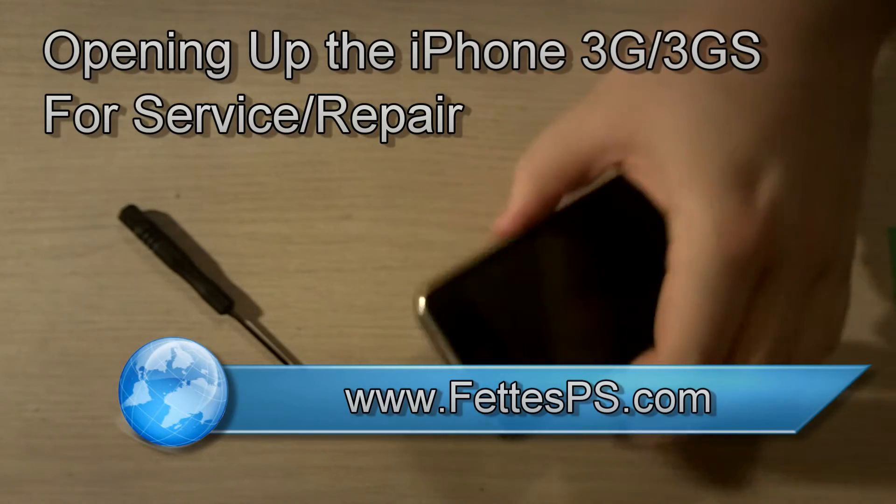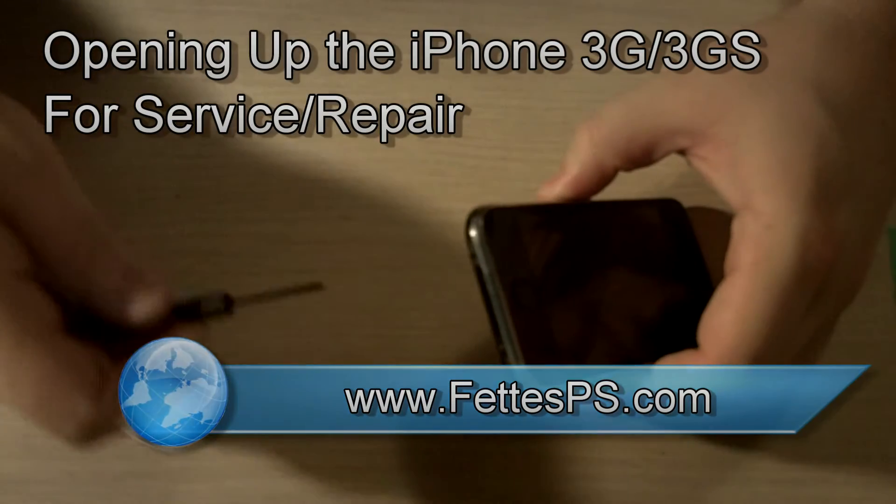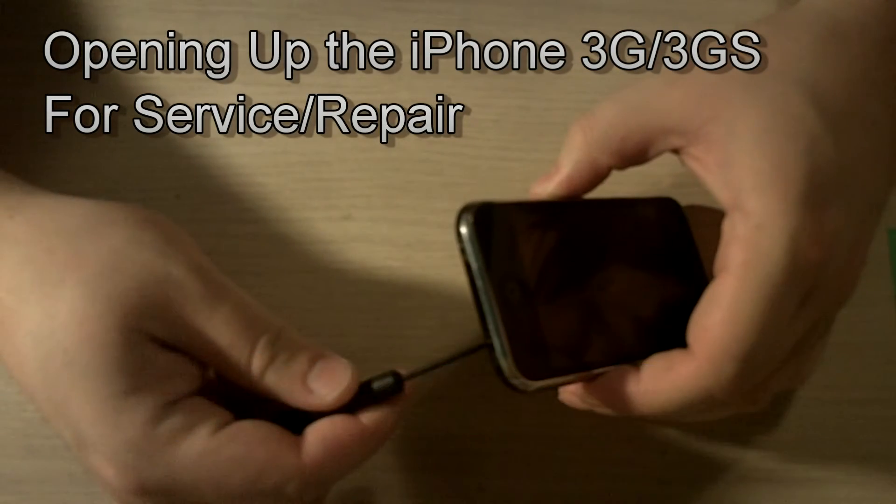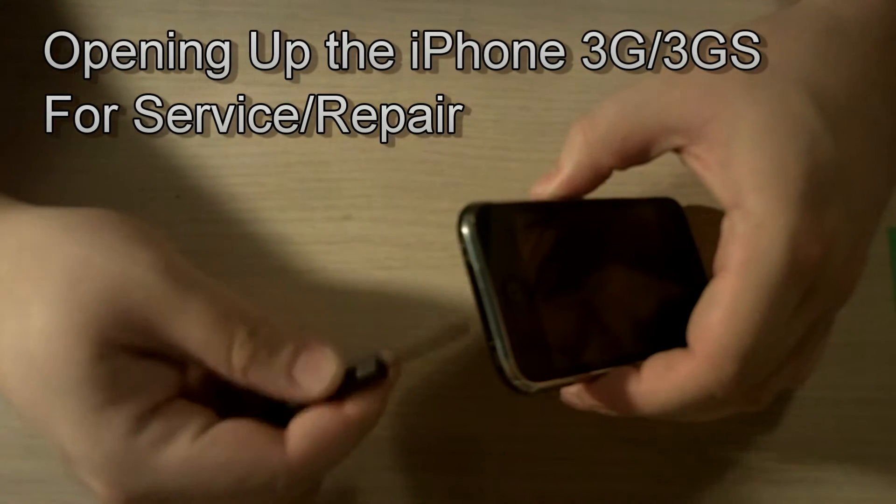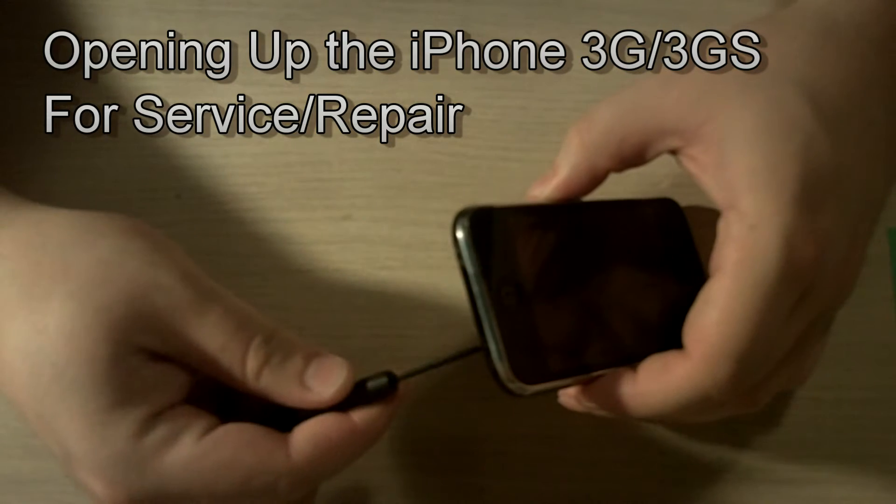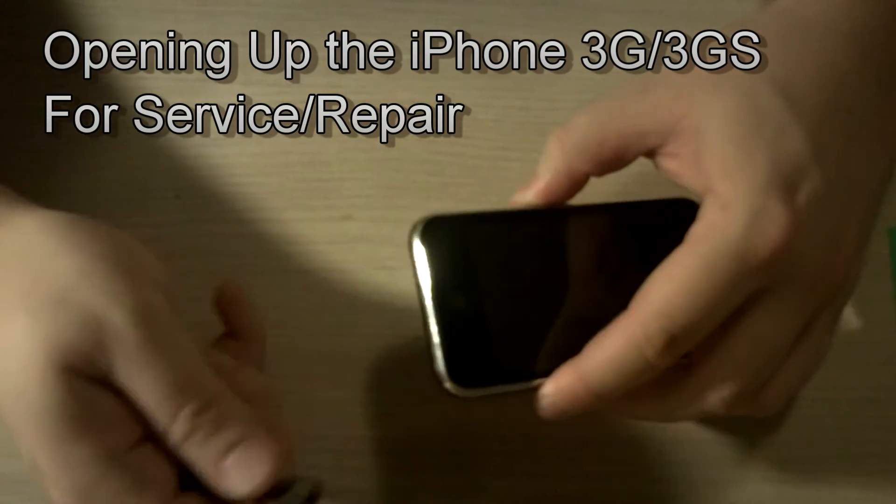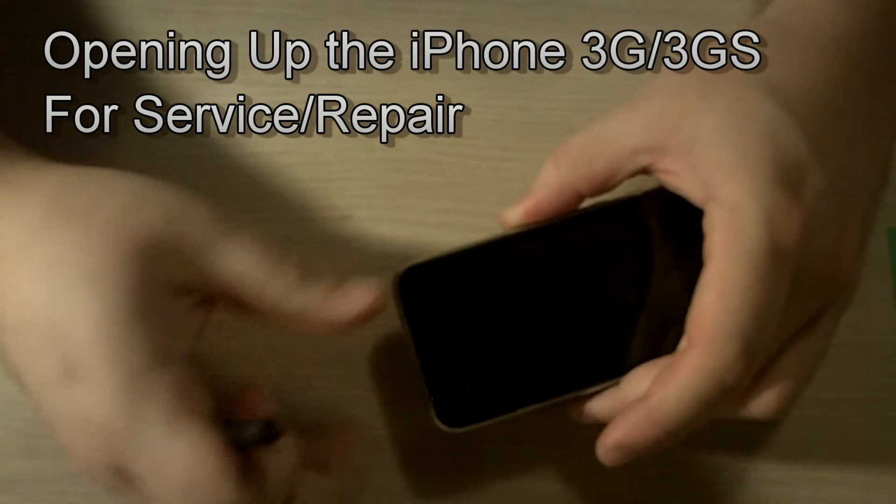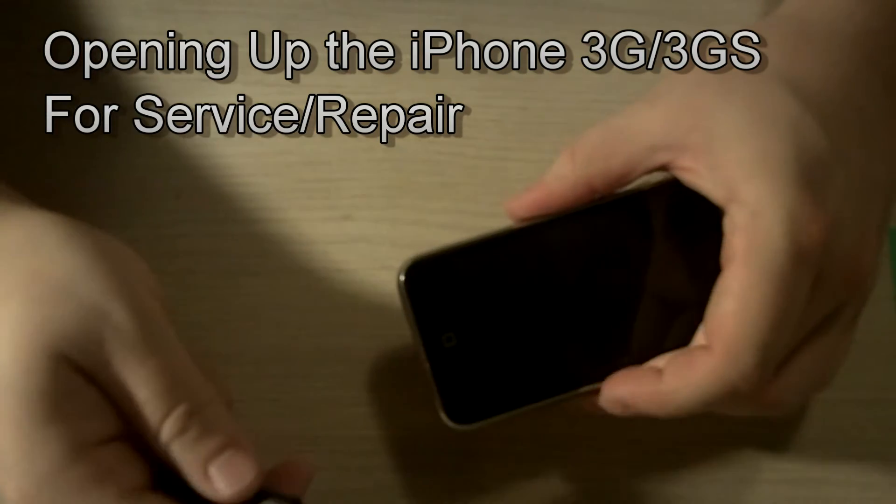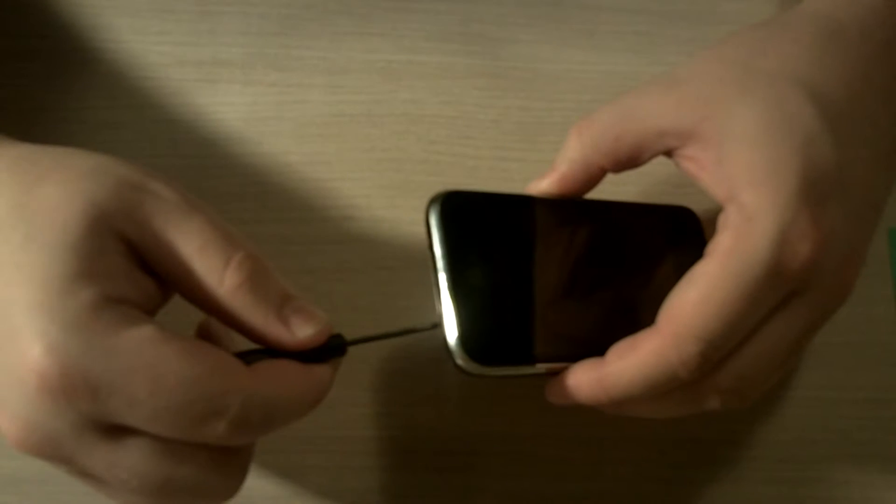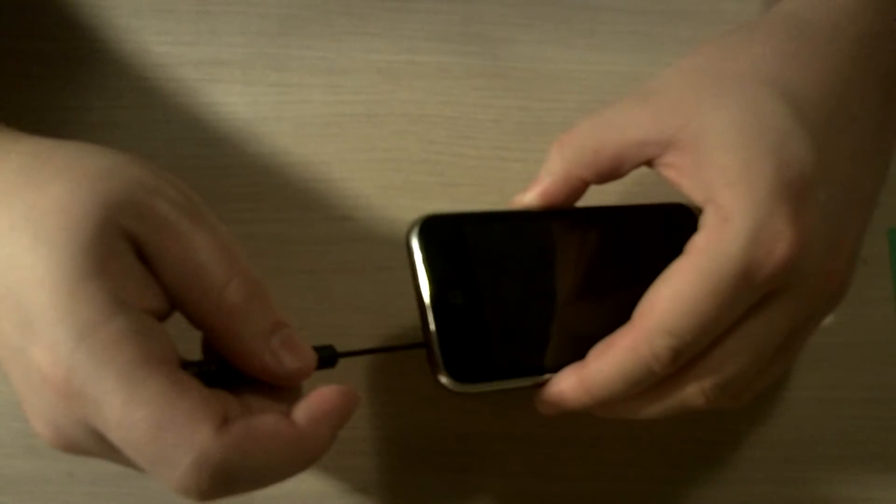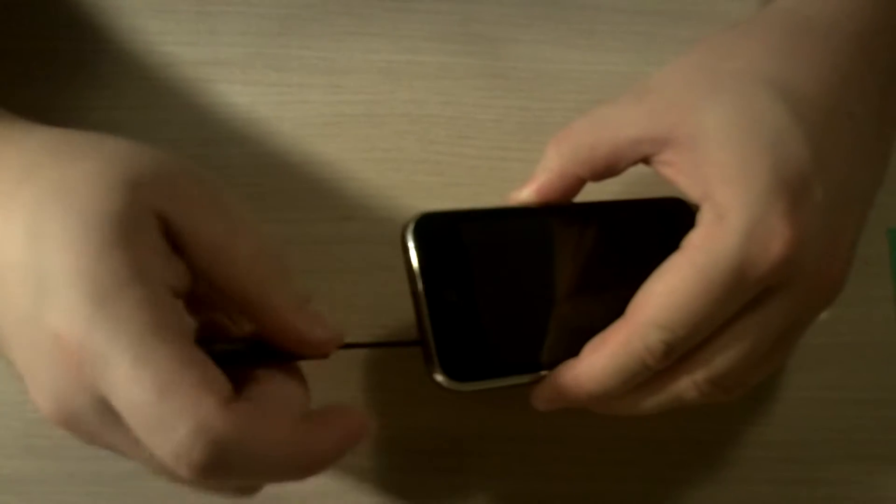First thing we're going to do here is take out two screws on the bottom. We've got one on each side of the charging port. What that's going to do is allow us to take out the glass and digitizer and access all the internal components.